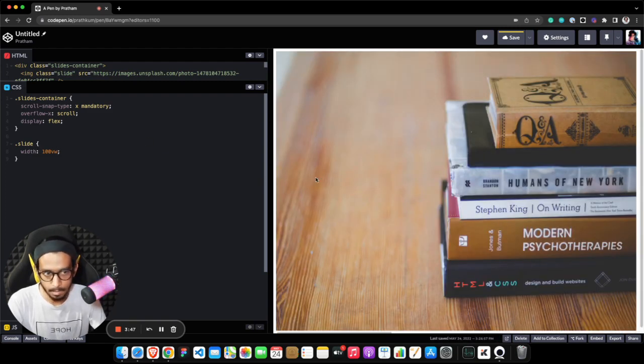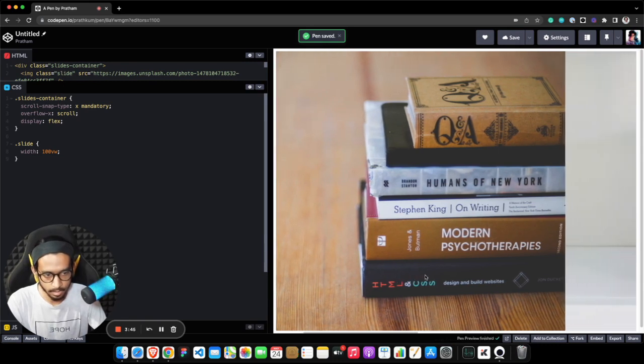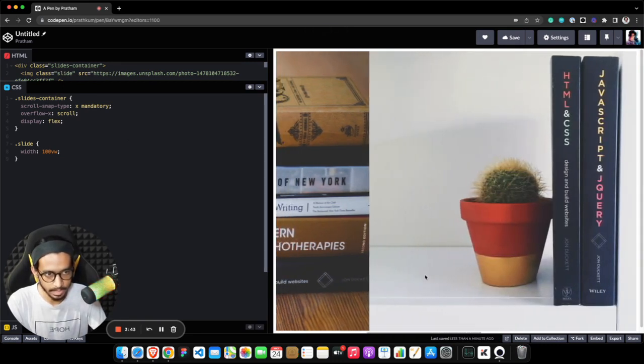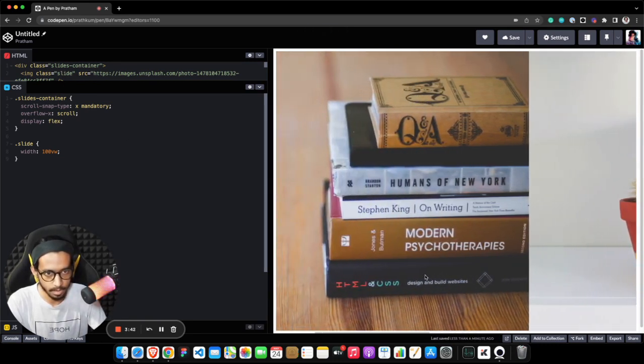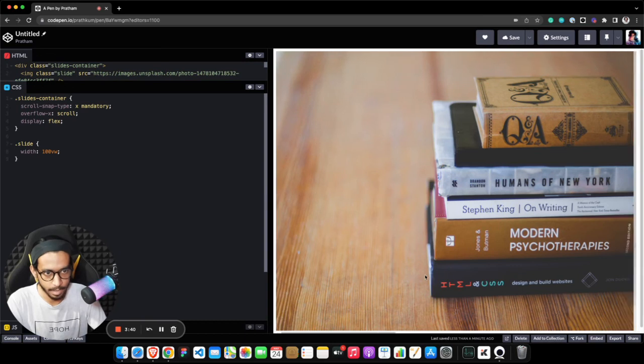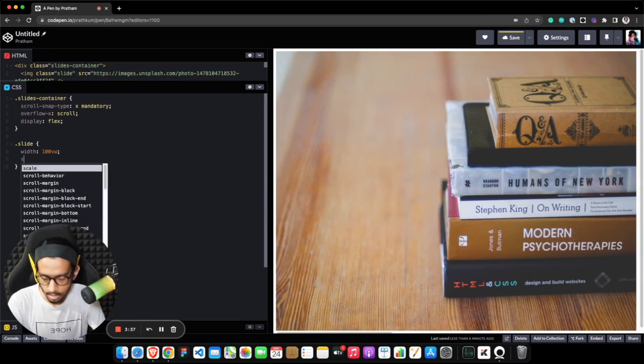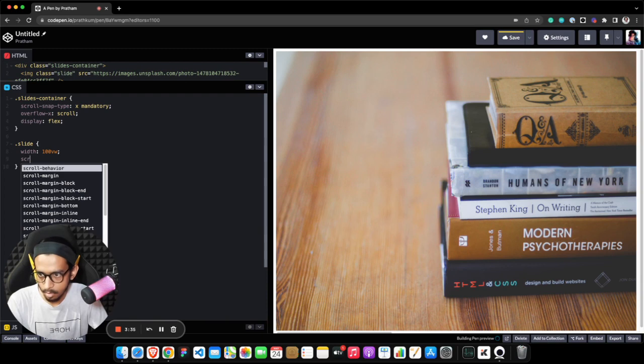Perfect. Now you can see it is scrollable in the x-axis but it doesn't look like an image carousel when I click my left arrow and right arrow keys. So the next property here we need to set is scroll-snap-align.